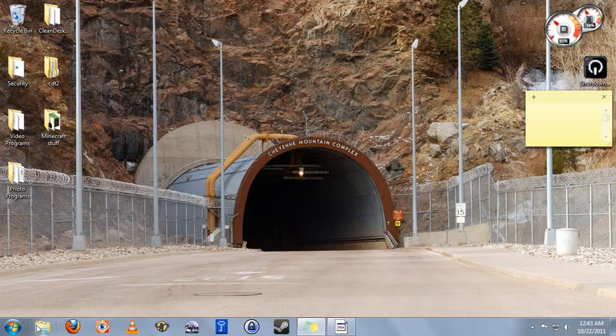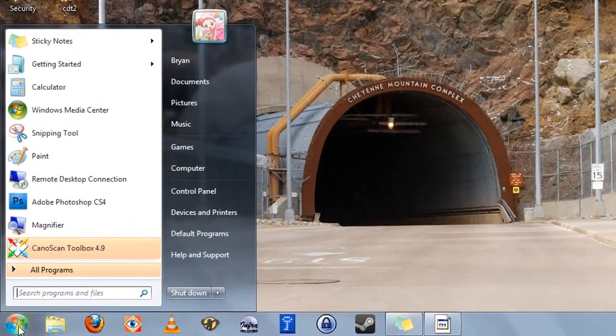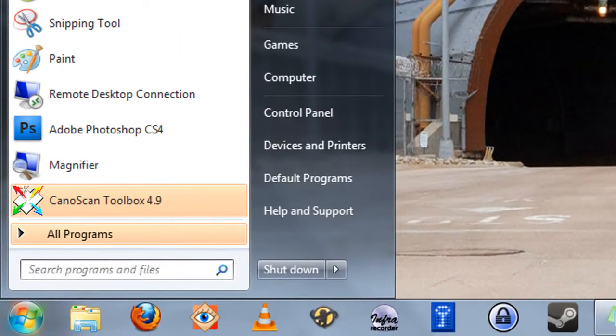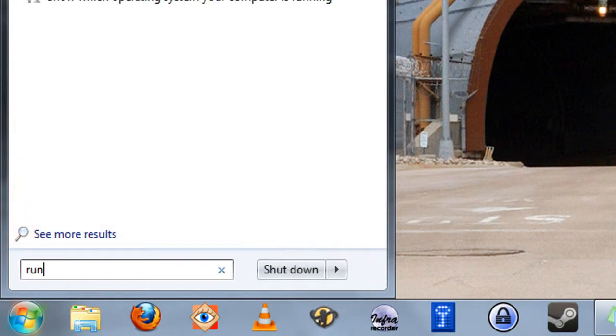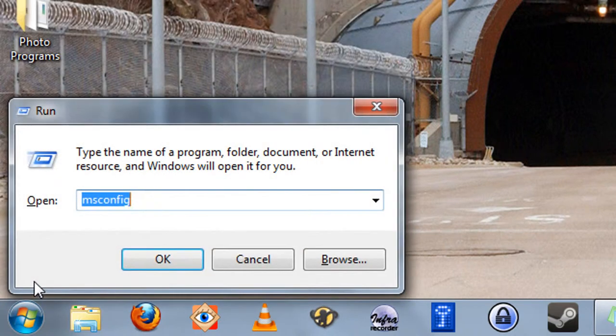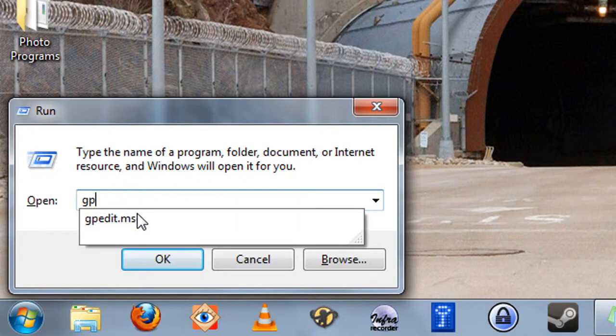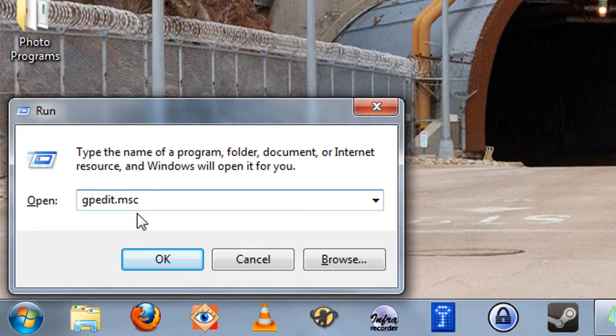After that's done, open up your start menu. Then, in the search programs and files bar, type run, and then enter. Now in the run dialog box, type gpedit.msc. Then click OK.